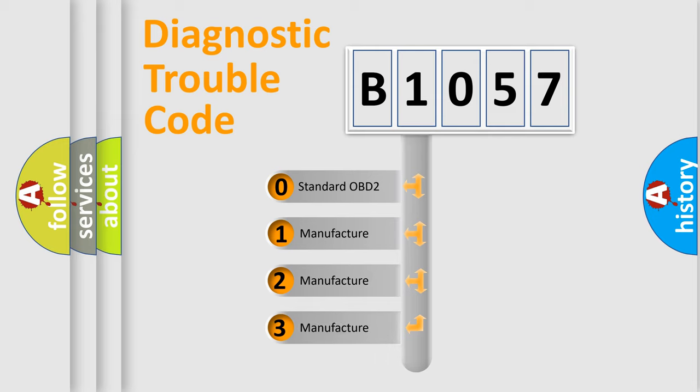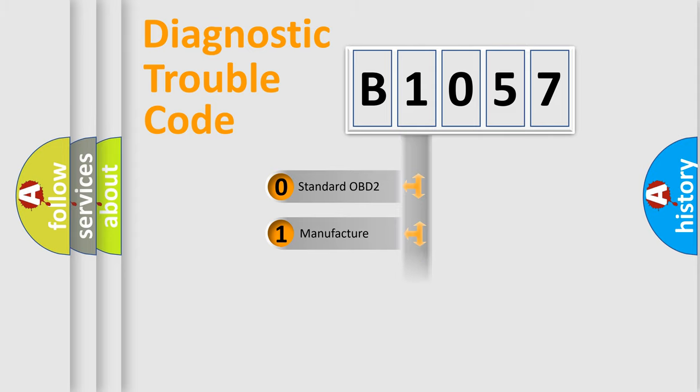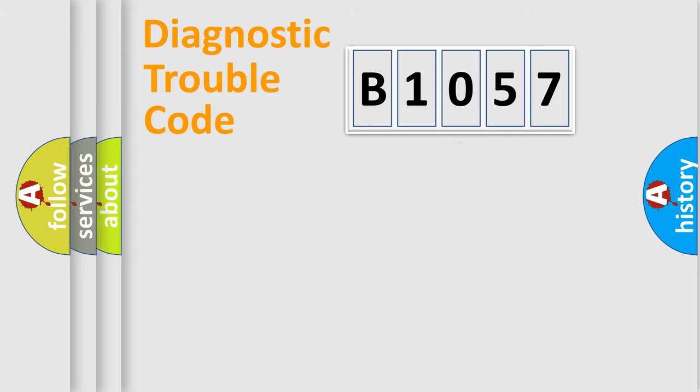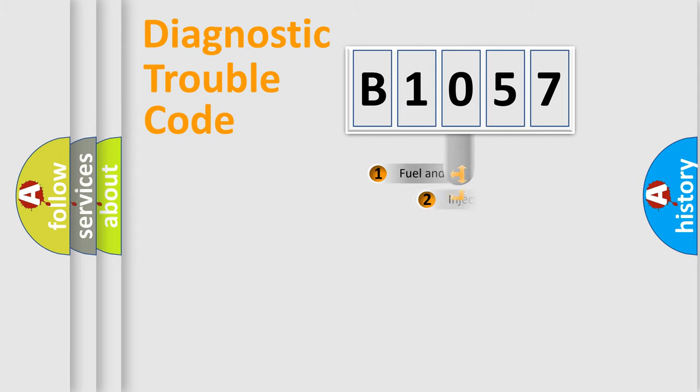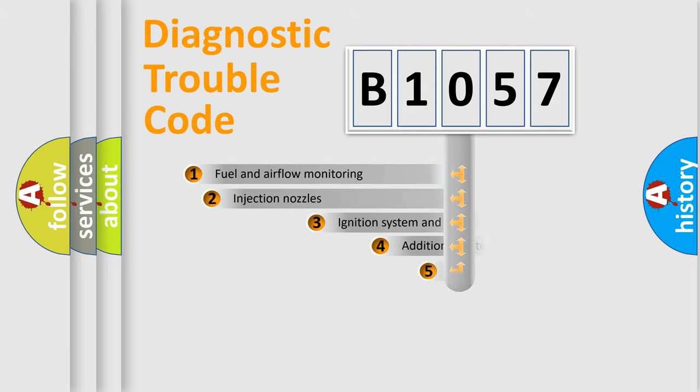If the second character is expressed as zero, it is a standardized error. In the case of numbers 1, 2, 3, it is a more specific expression of the car-specific error.